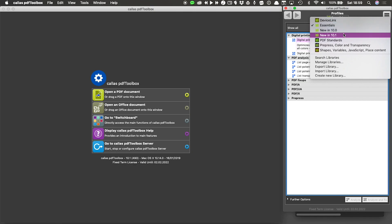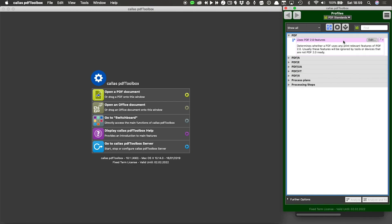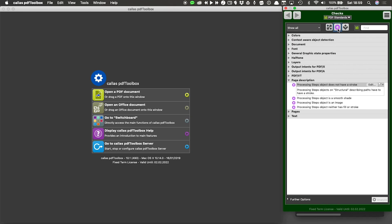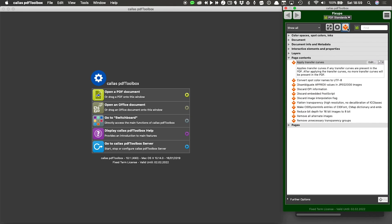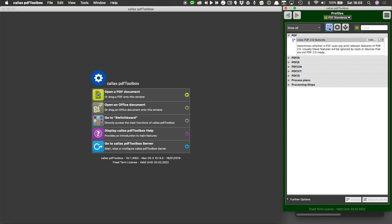To switch between libraries, simply go to another library in the list, click on that, and you will see a different list of checks, fix-ups, profiles, and so on.